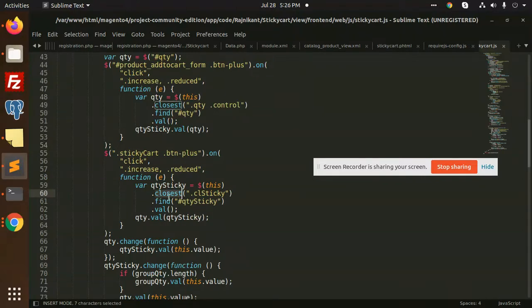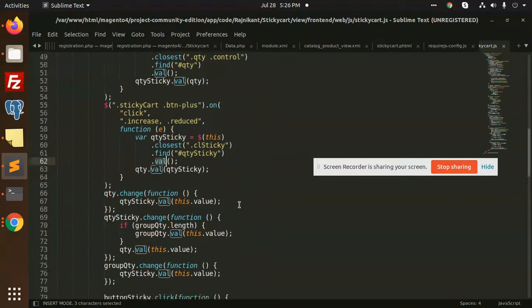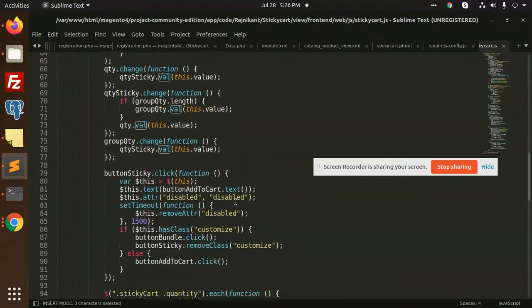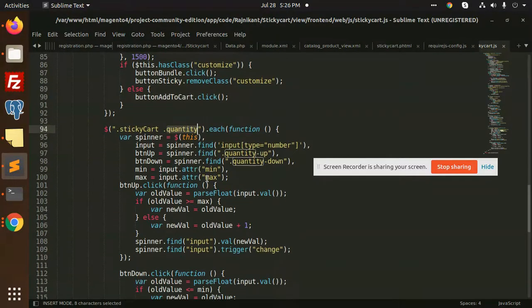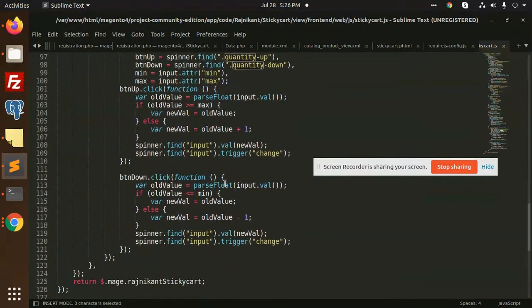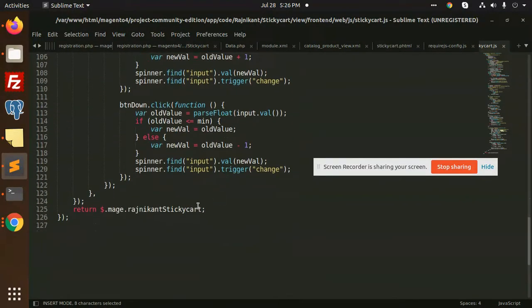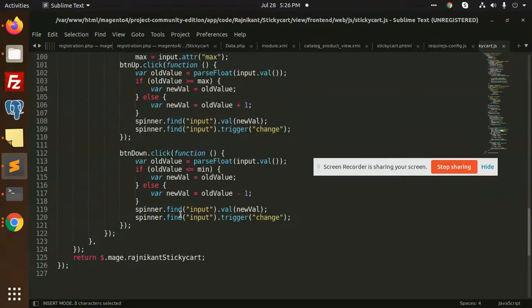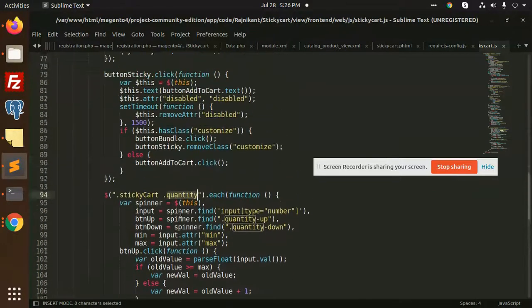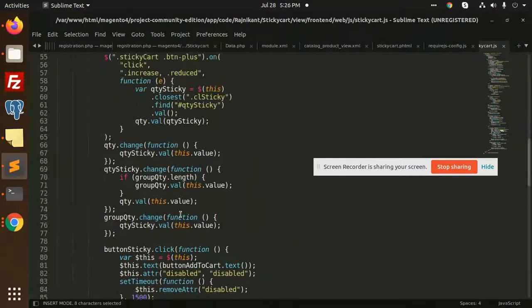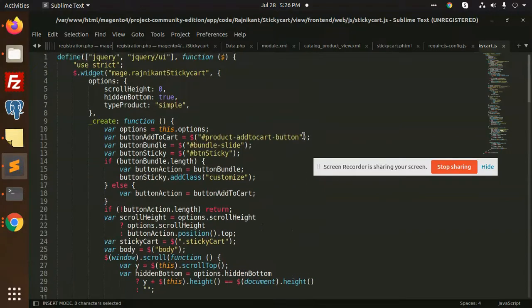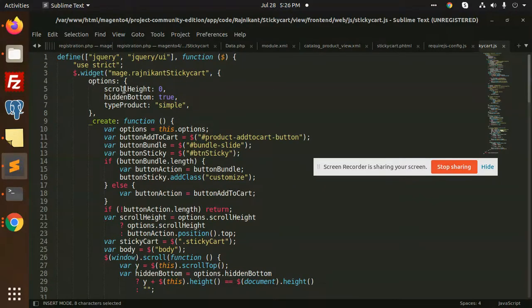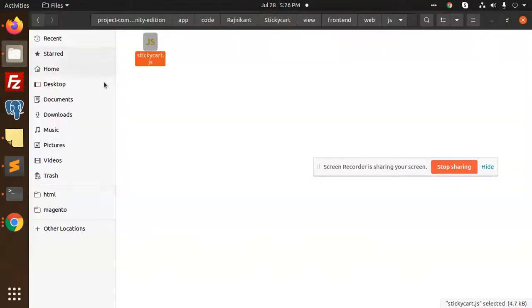After that when I click on the quantity input number dropdown, all these things we have to be taken care of. After that we have an add to cart functionality which will add the product to the cart. This is how we can use this sticky add to cart in Magento 2.